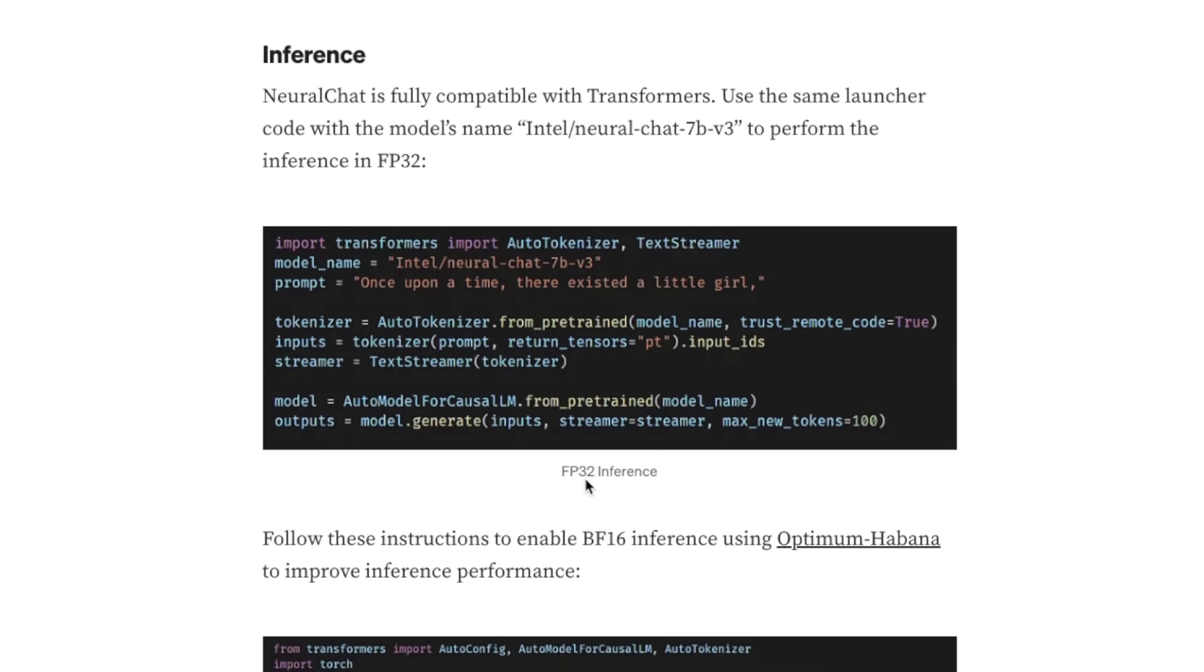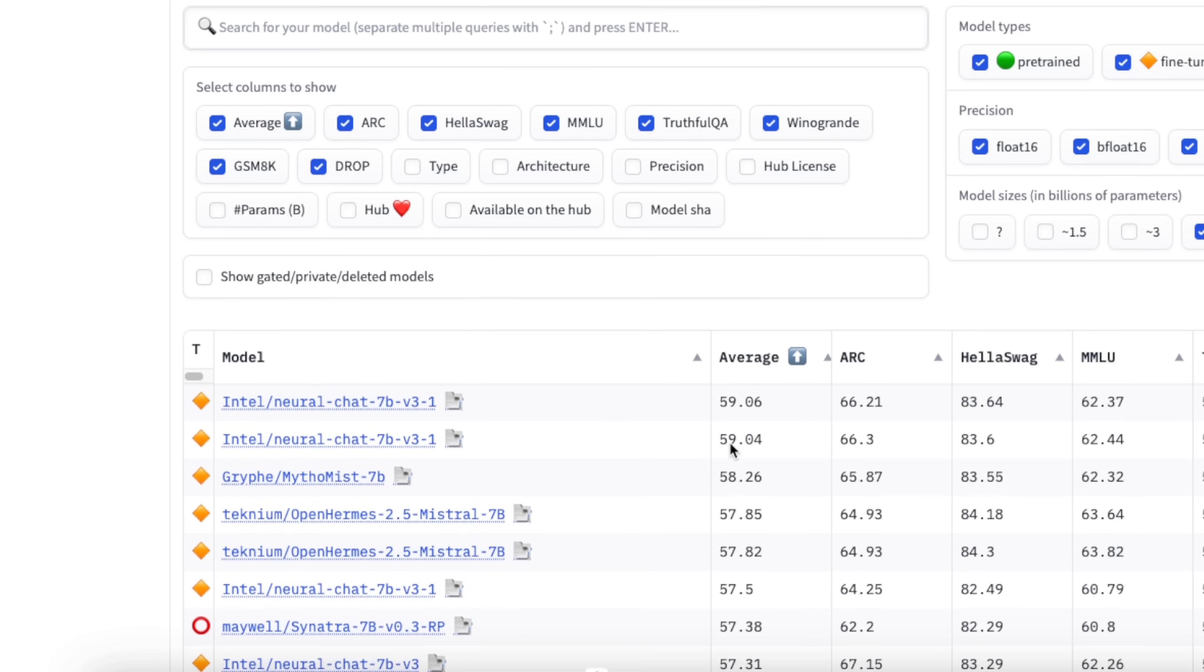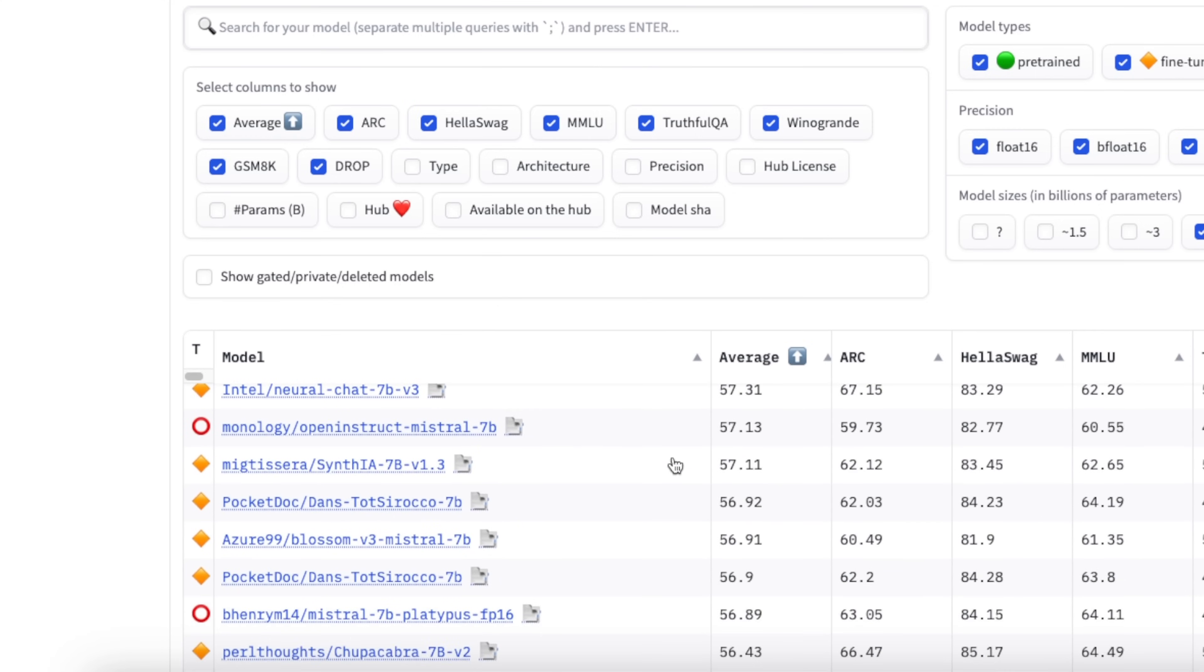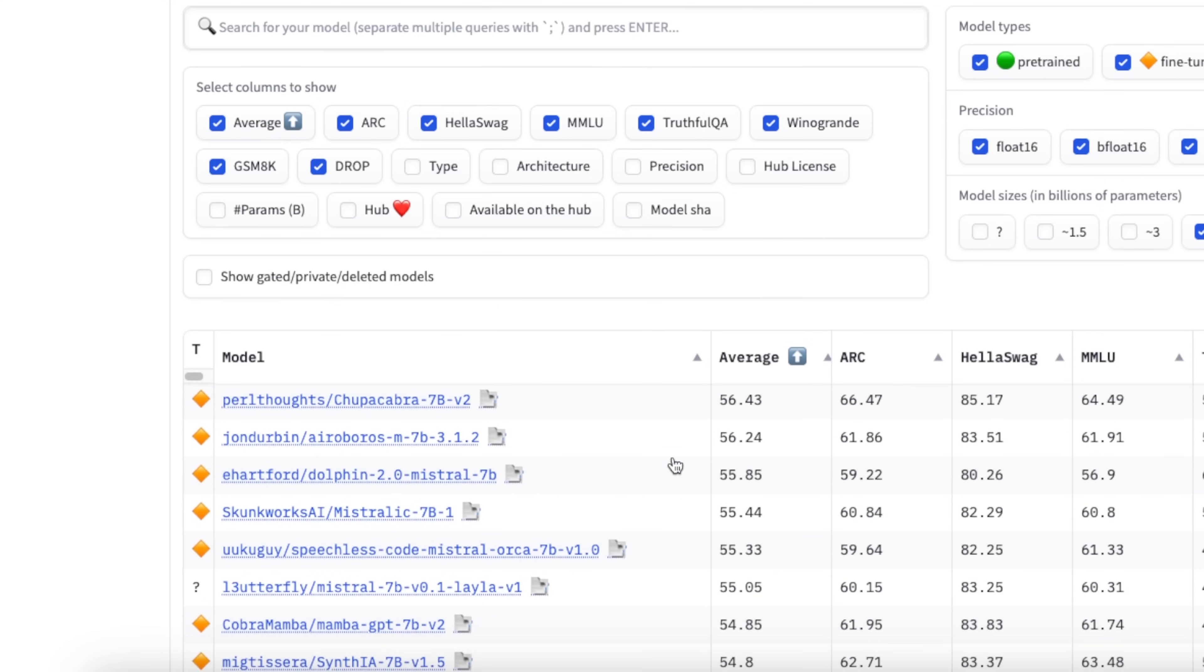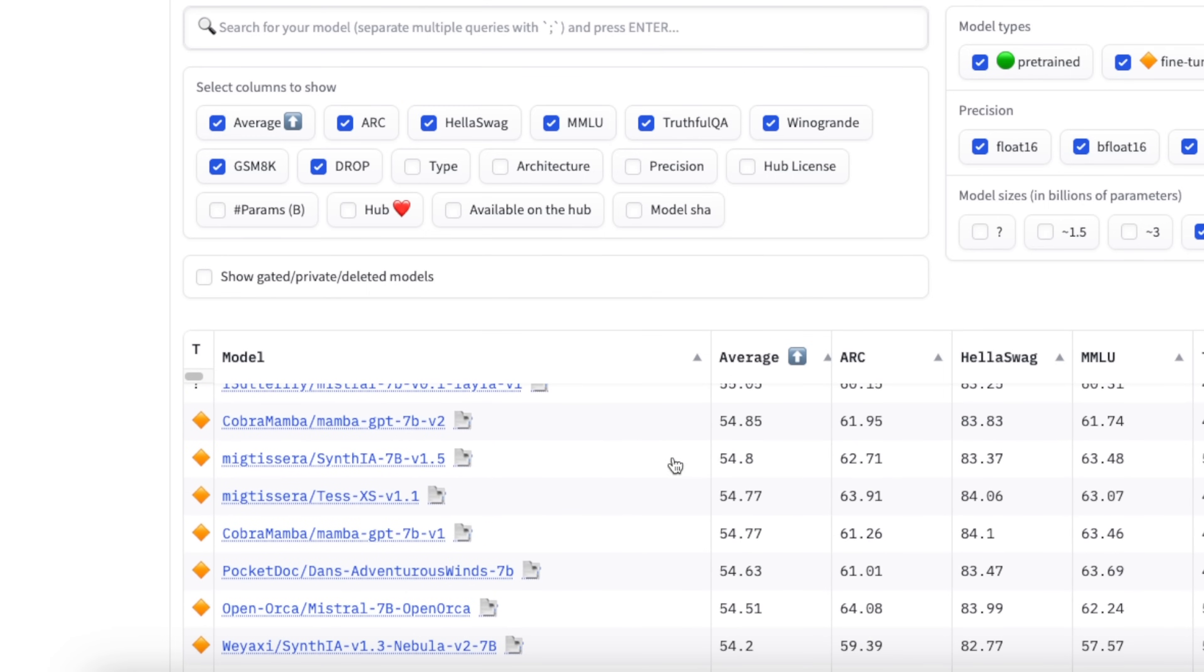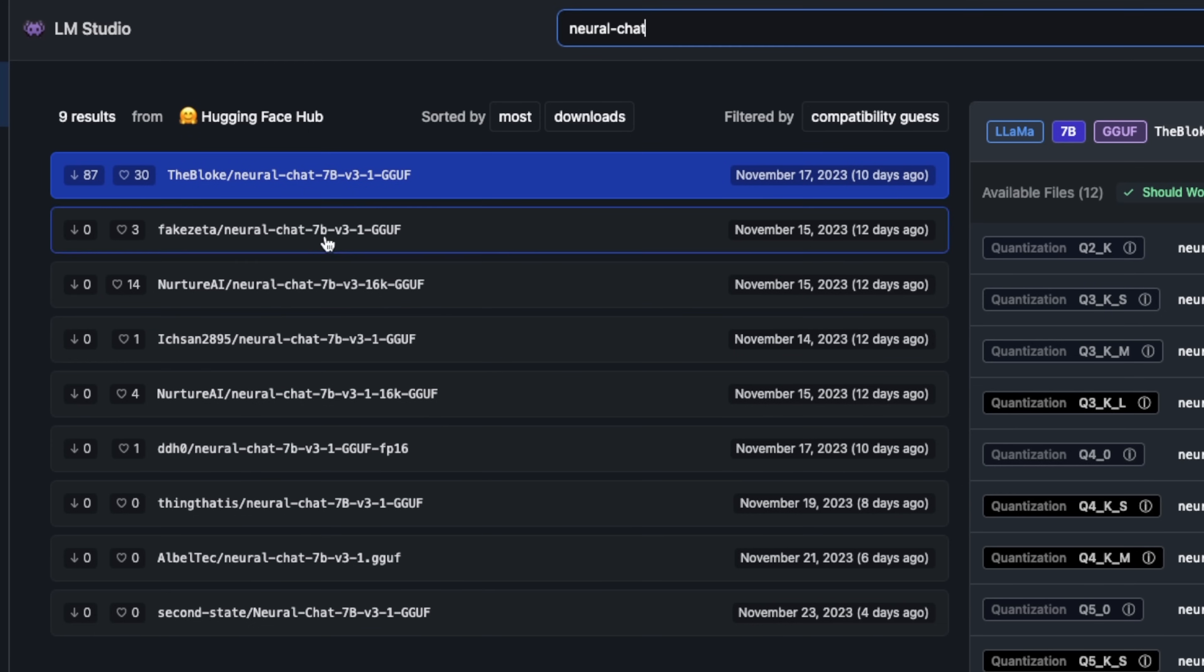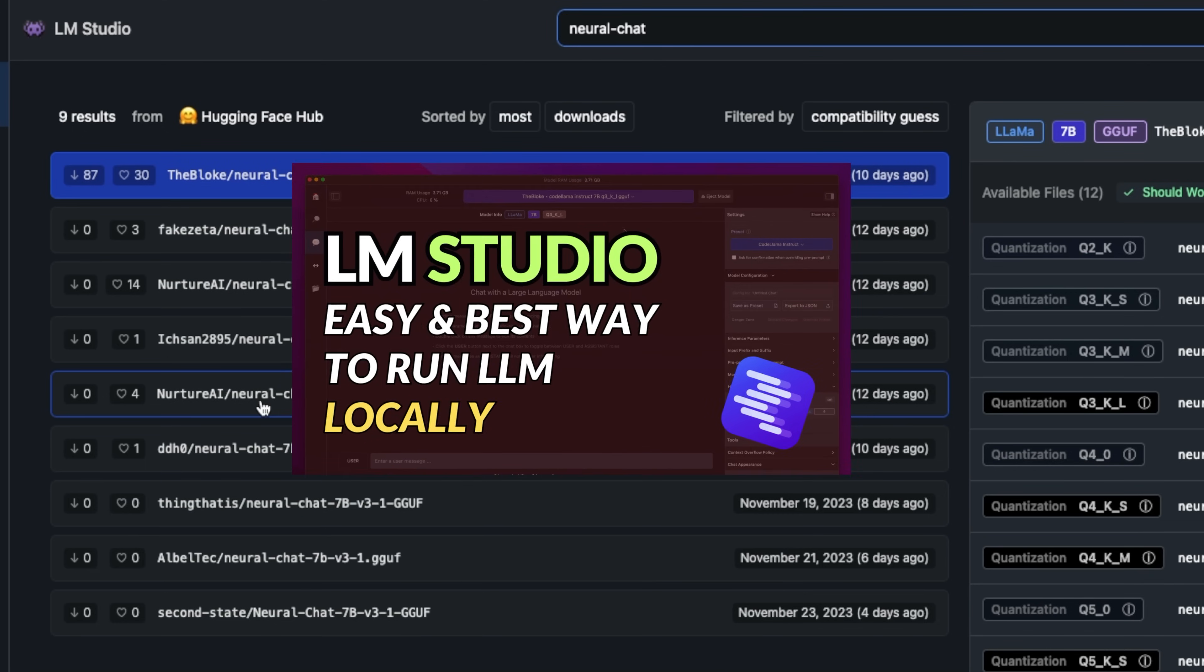As you can see from the leaderboard, this is the best 7 billion parameter model that is presently available. For a quick test of the model, I'm going to be using LM Studio. It's a very nice looking UI, very user friendly, and I highly recommend if you are just testing LLMs.